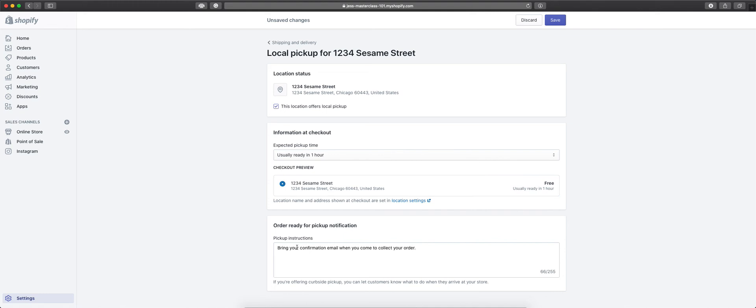And then, any order notifications that you need to put in. This tells your customer what to do when they come to pick up their order, what to bring with them, where they go. That information can be put here, and it will be emailed to the customer when they get the ready for pickup notification.